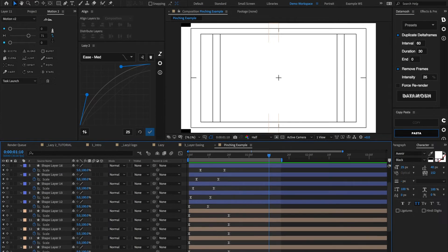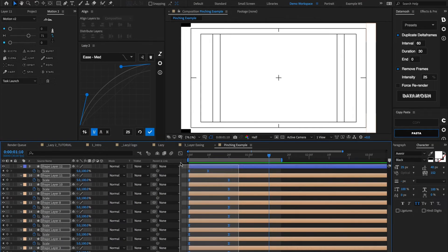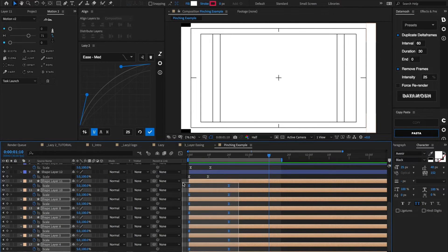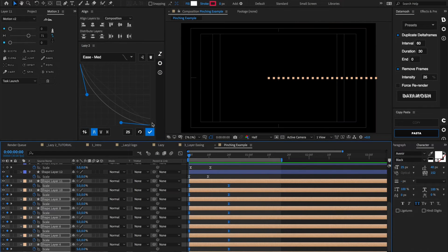Let's finish this animation by doing the exact same thing to the right side. All we have to do is select those keyframes, inverse our curve, and then hit the Apply button.